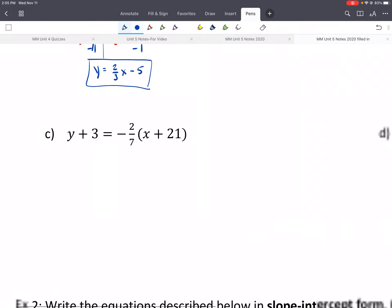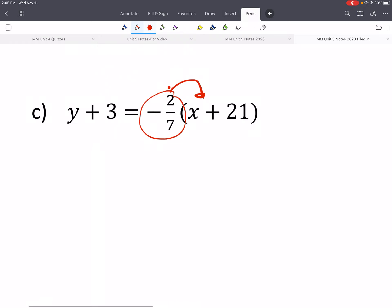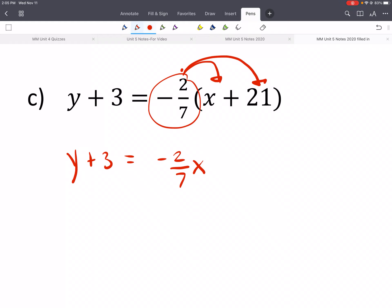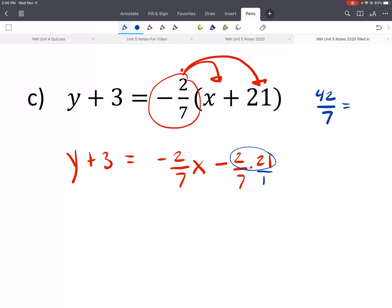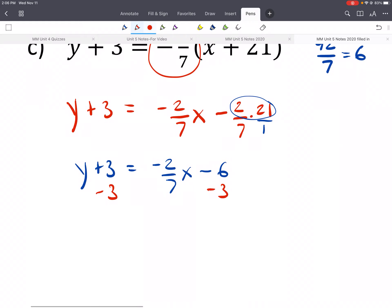Give c and d a try on your own. For c, we're going to distribute the negative 2/7. We still have y plus 3 equals negative 2/7 x, then distribute to the positive 21. A negative times a positive gives us negative 2/7 times 21. Multiplying: 2 times 21 is 42 over 7, which gives us 6. So we'd have y plus 3 equals negative 2/7 x minus 6. Subtract 3 from both sides: y equals negative 2/7 x minus 9.